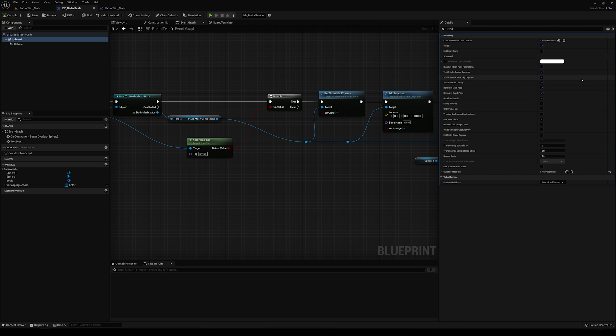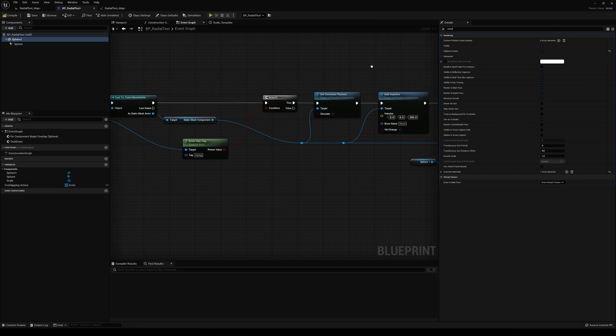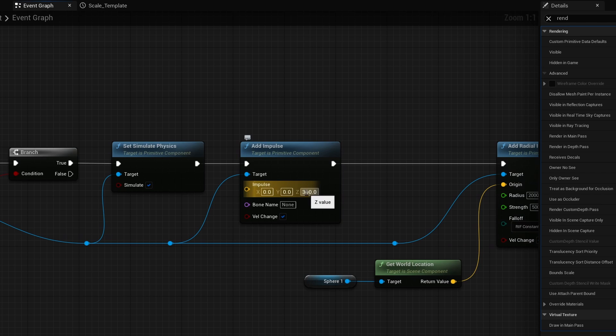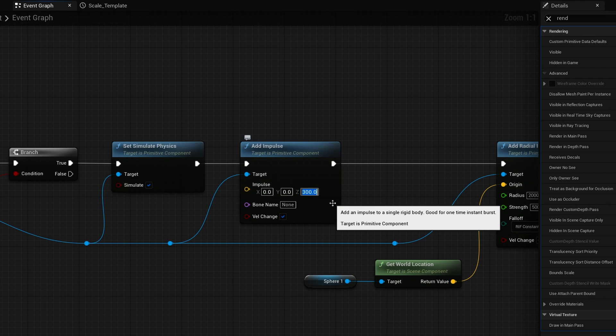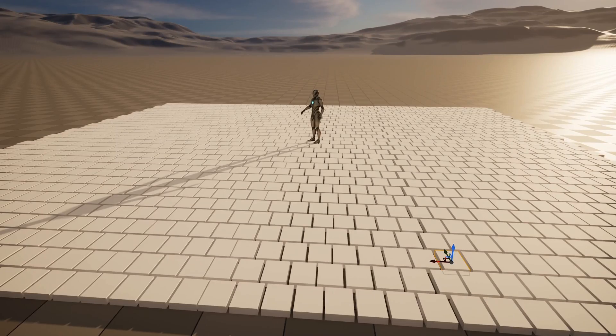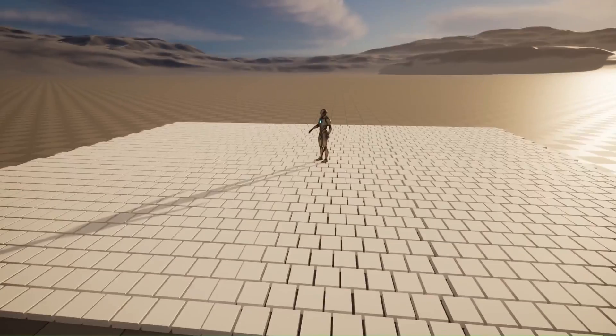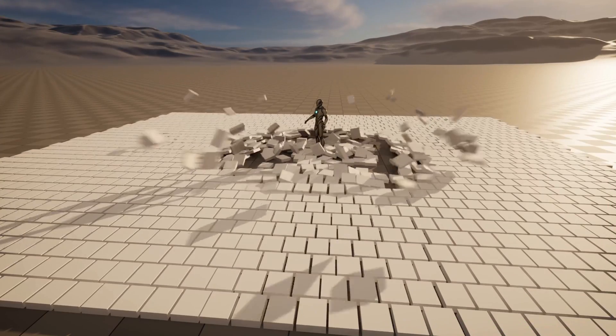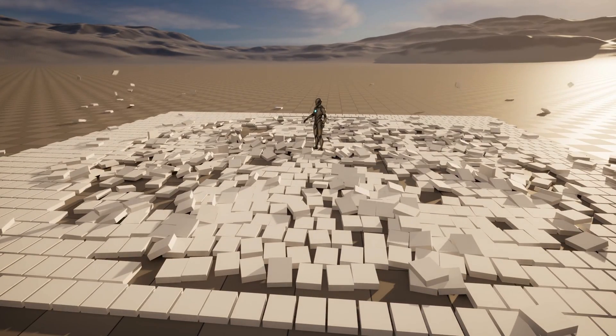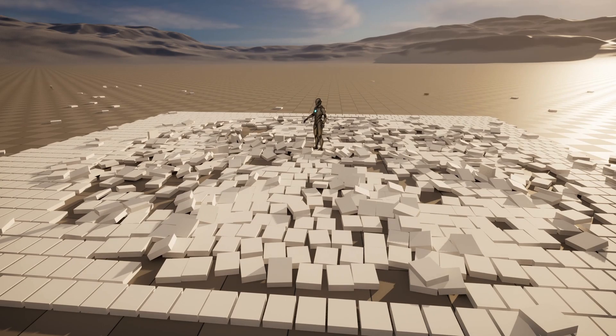If you wanted to, you could take this Z component and make it pretty low. Maybe let's just do 100 and see what that looks like. Compile that and go back. And you can get a pretty interesting look. Almost like a shock wave coming from a character.